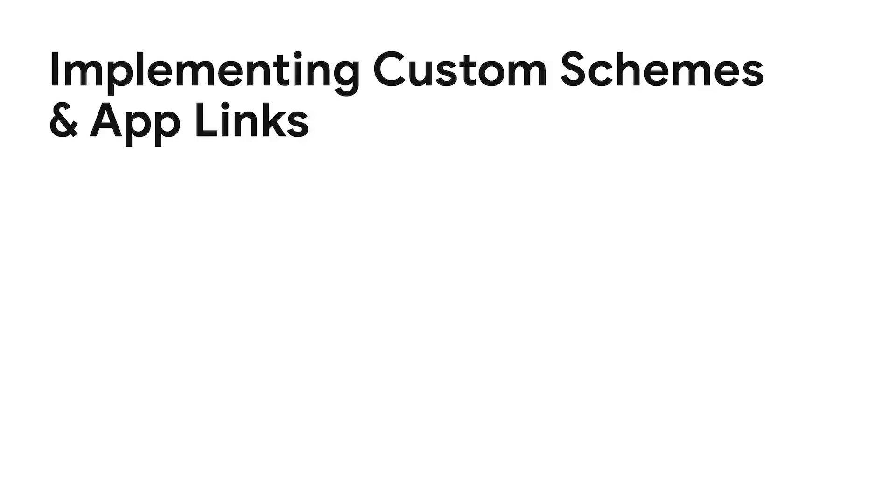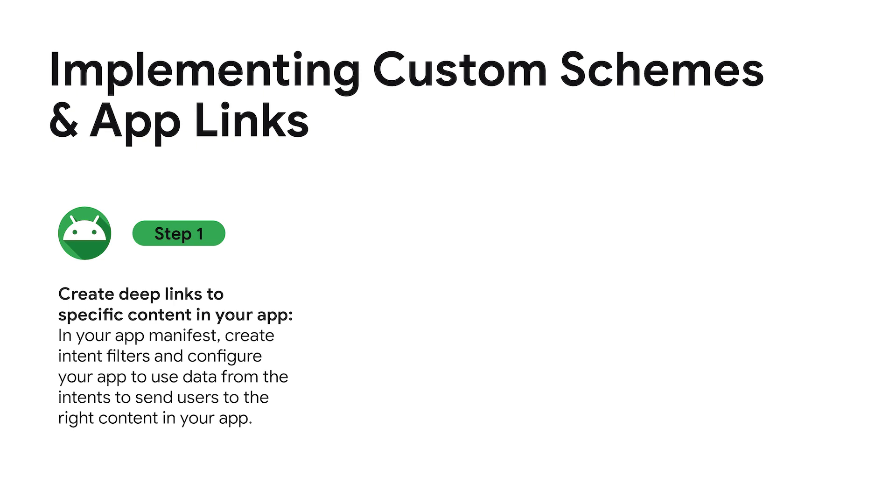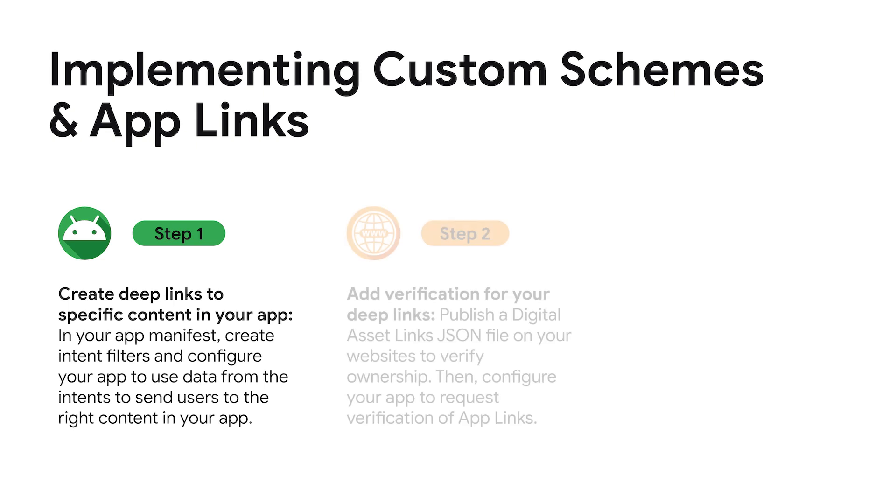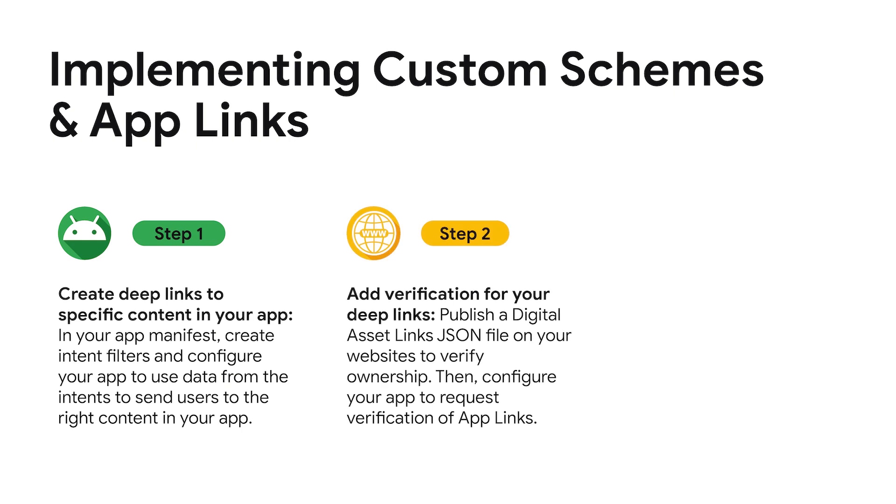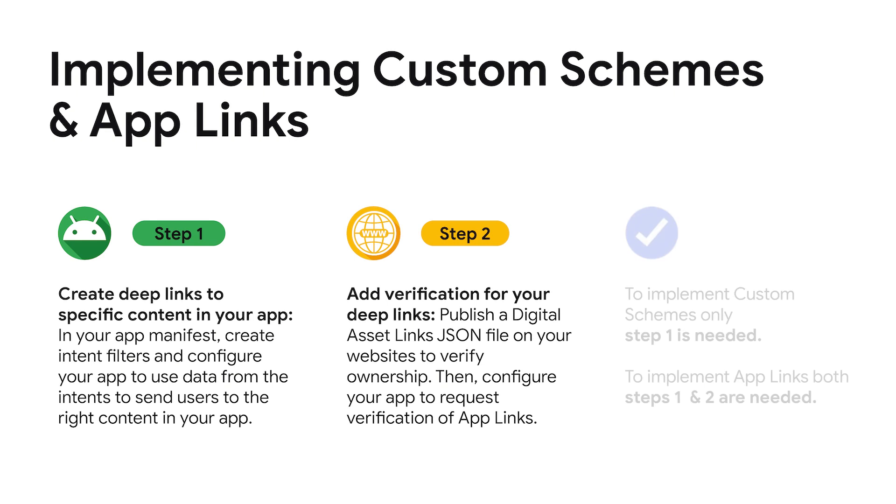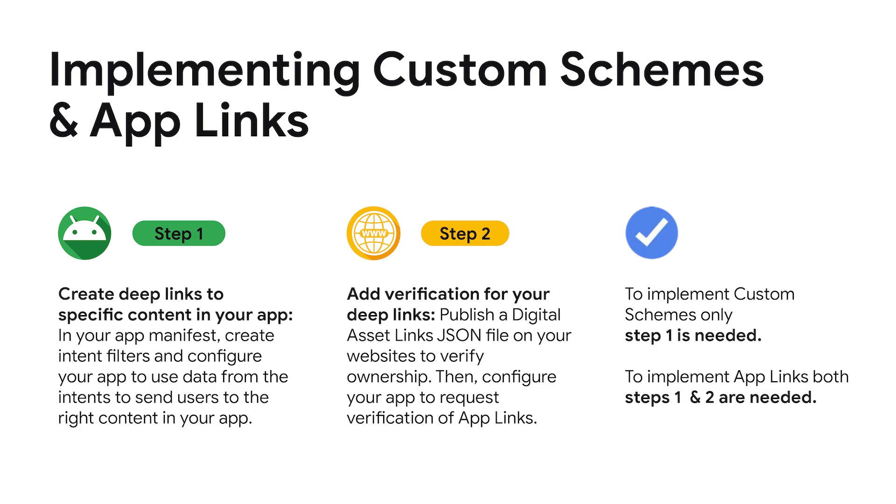Implementing custom schemes or app links involves two main steps. First, in your app, you need to create deep links in the manifest and add logic to launch the right content. Second, on your website, you need to upload a JSON file that proves you're the owner of the domain. For custom schemes, you only need to implement the first step, while for app links, the second step is required as well.